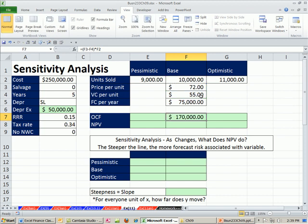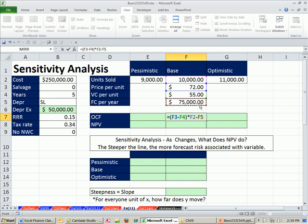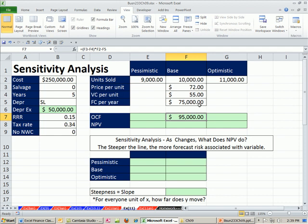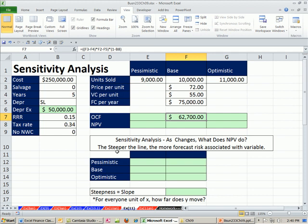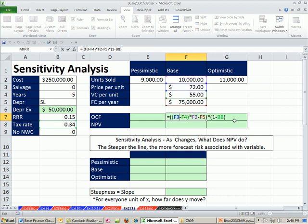Then we're going to subtract from that our total fixed cost. That'll give us our profit in essence before subtracting out depreciation. So this amount we need to multiply times 1 minus the tax rate. In essence, what we're doing here is we're saying that's our profit. For every dollar we're going to subtract out 34 cents.